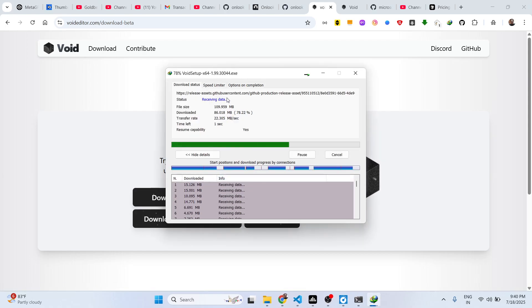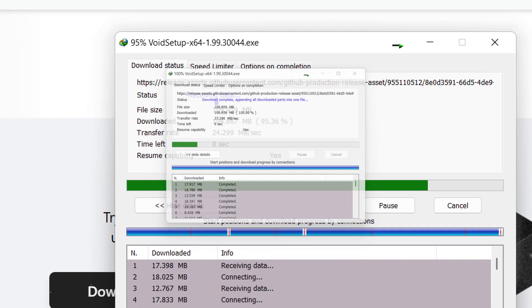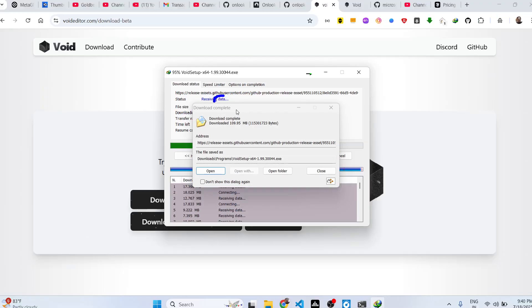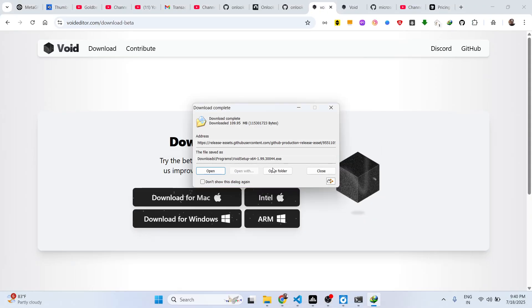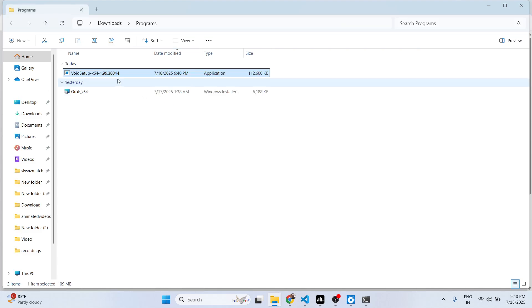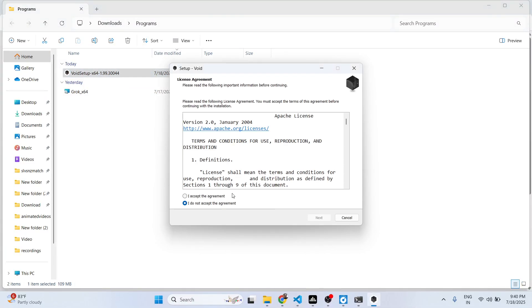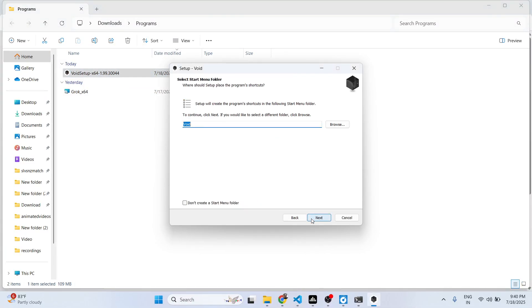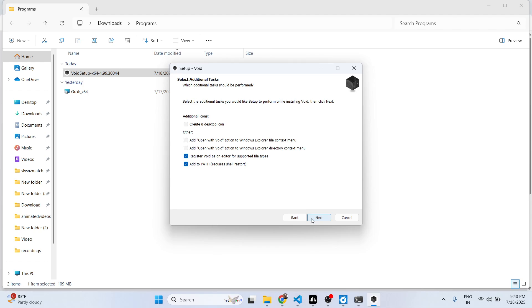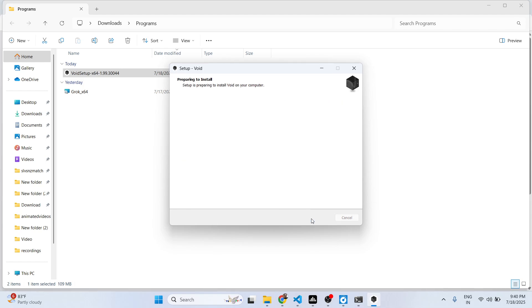So once it installs, you will have this exe file. You simply run the setup to install this inside your machine. Just run the setup right here. It basically installs in 5 to 10 seconds.